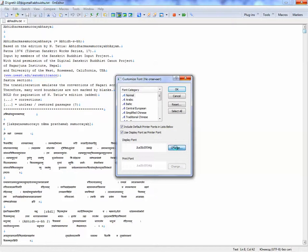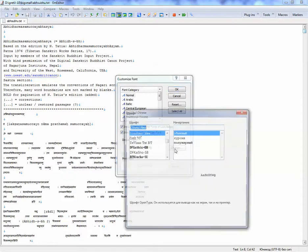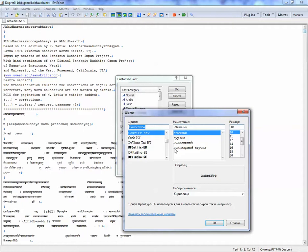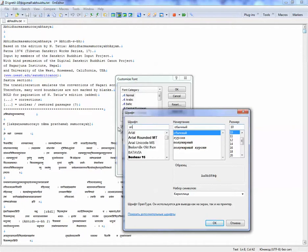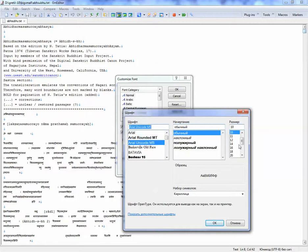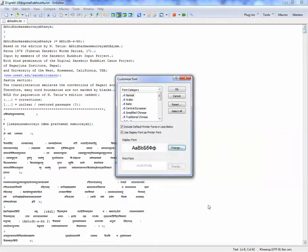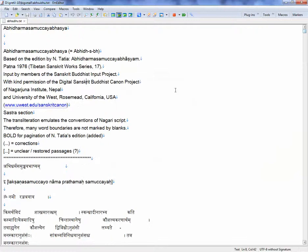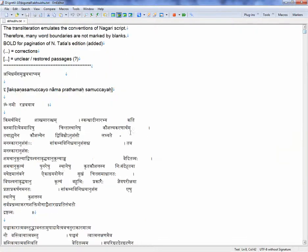But you never would want to use the default font. It's no good for Sanskrit. So let's try Arial Unicode MS and let's say 14 or 16. So this you can at least read.